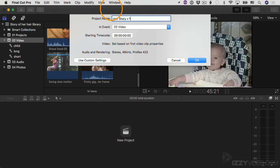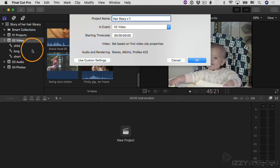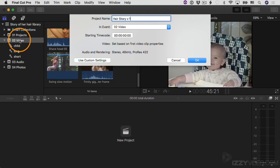And then where it says 'In Event', you decide where you're going to store your project. Now we're going to work on the project down here, but the project itself gets stored in one of your events in your library. So you decide which one. You can see by default I had this one selected, so that's what it's showing me, the O2 Video One.